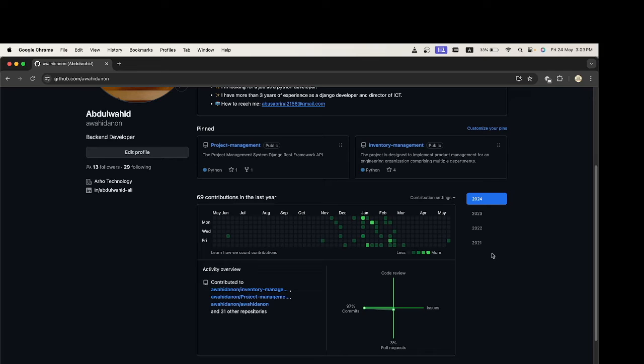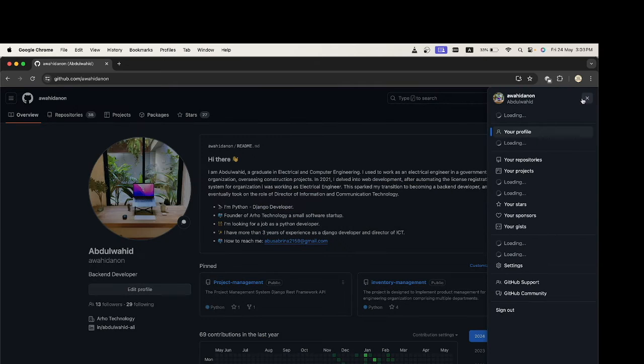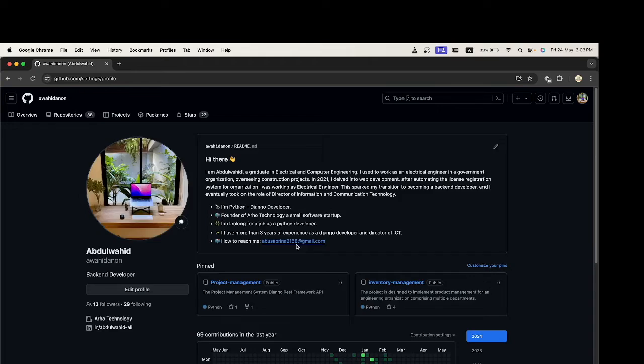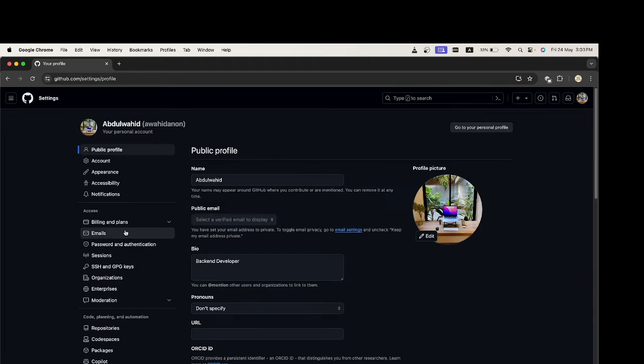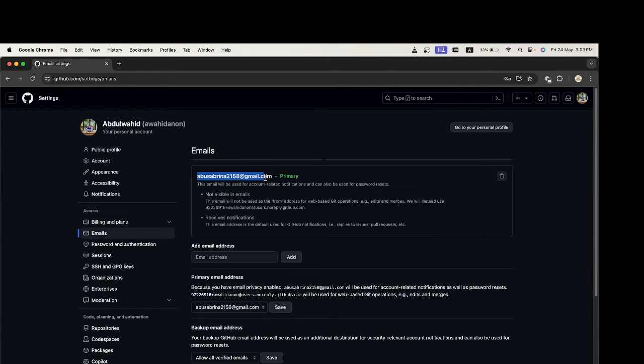So let us check my email in my GitHub repository. Go to Settings, then Email. This is my email in my GitHub repository.